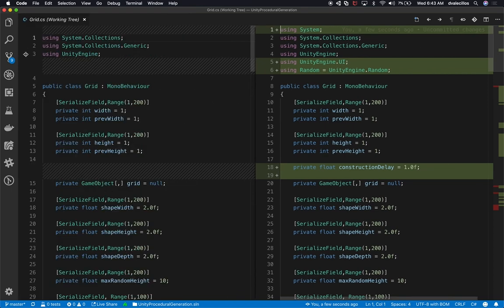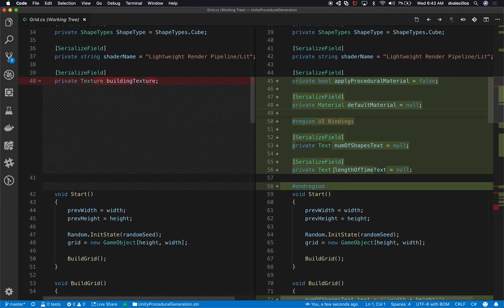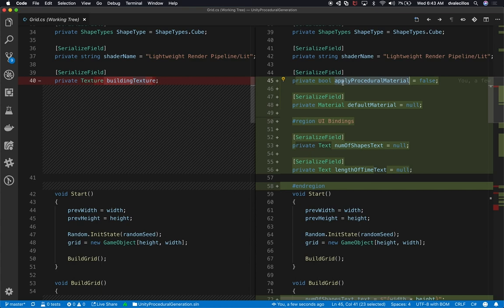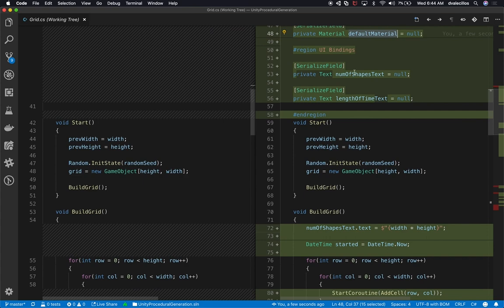If we go to the grid system, this one was changed a little bit. I started adding a construction delay — that's going to be used for showing the buildings as they are added. I'm not going to be worrying too much about that value for now, but I'll show you how it works in a later video. I also removed the building texture since we're not applying UVs. We now have a couple more features: we can apply procedural materials — that's the Boolean I showed in the inspector. I also added UI bindings to know how many shapes we generated and how long it took.